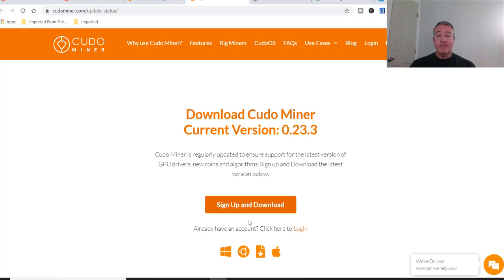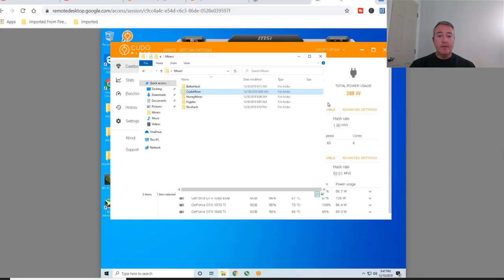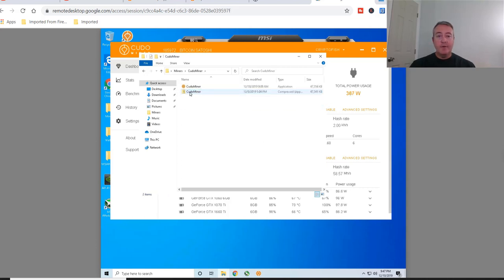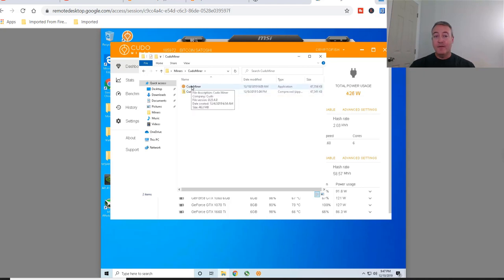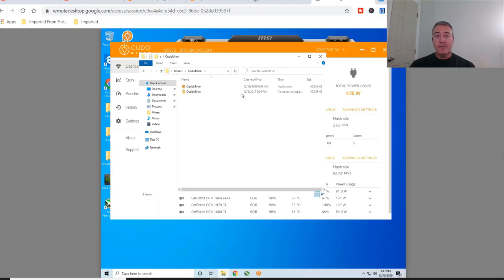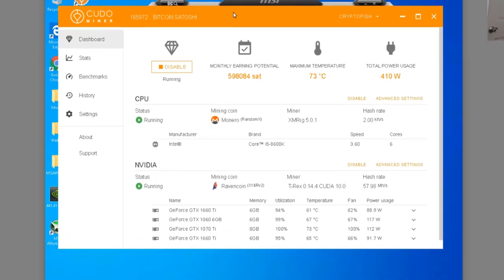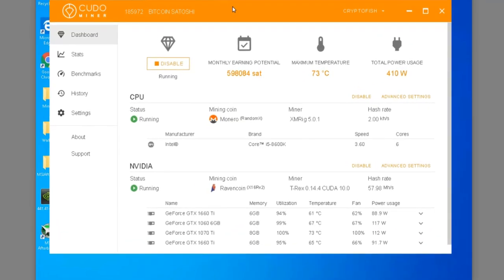All right, so once you click sign up and download, we'll pull up my NVIDIA rig right here. I put it in its own folder called Kudo Miner, and you just go onto here. Once you unzip this file right here, you'll get this little icon right there, Kudo Miner. You just double click on that, it will install, download the miners, and this is what it will look like right here after it's all set up and done.